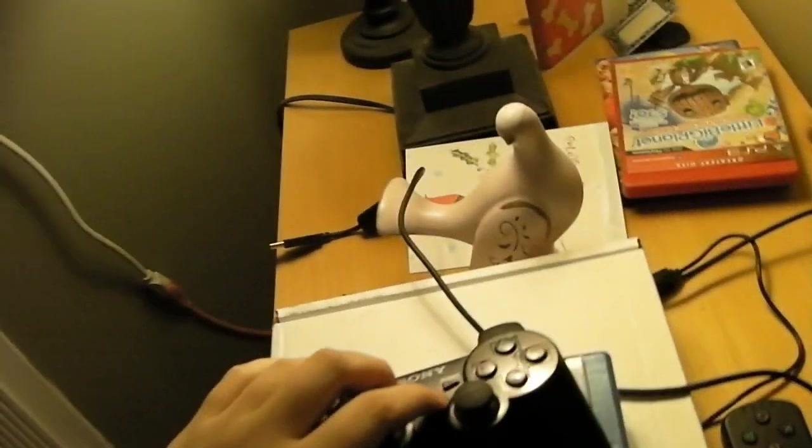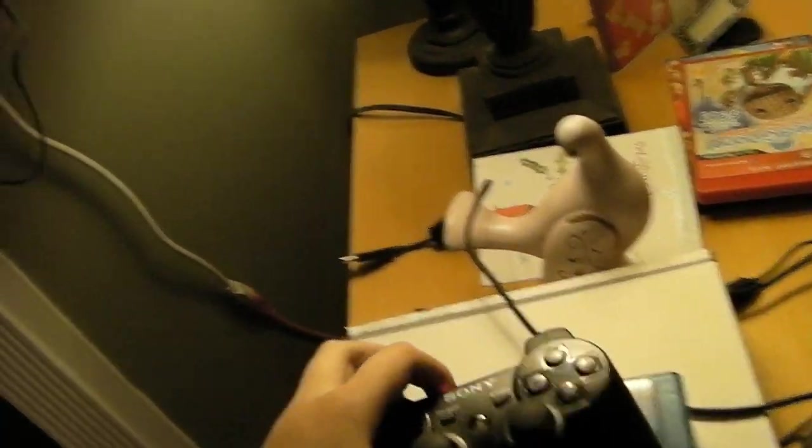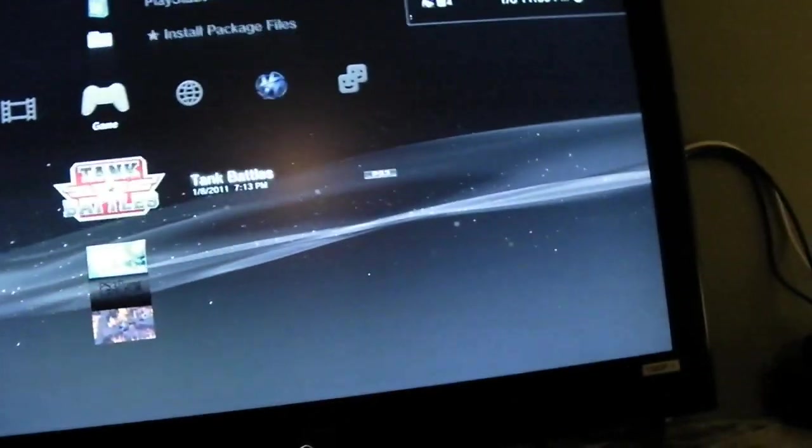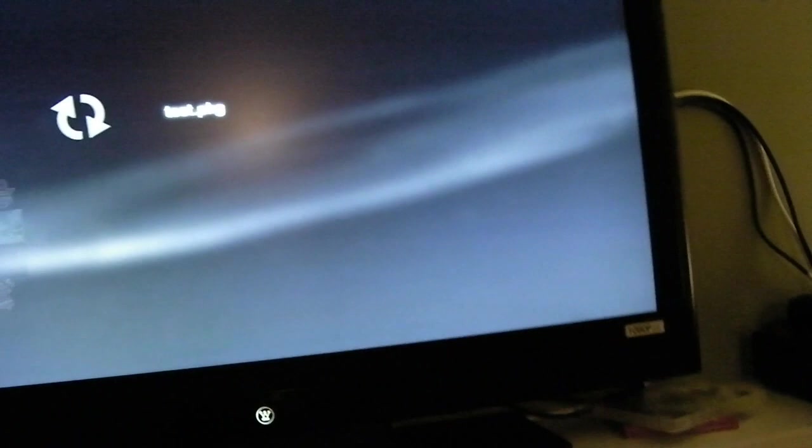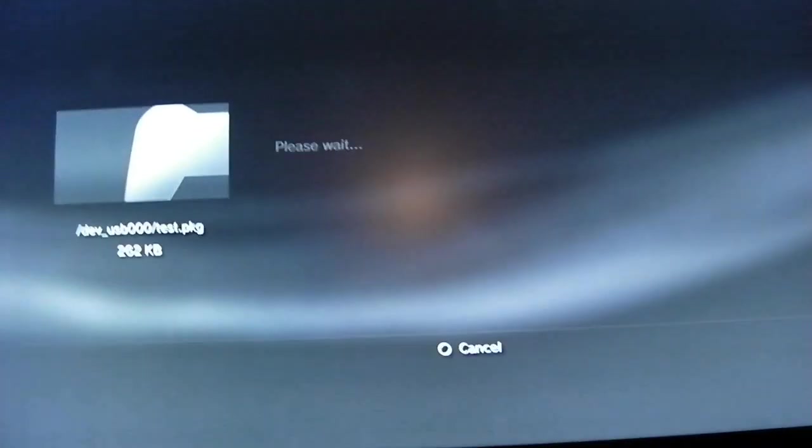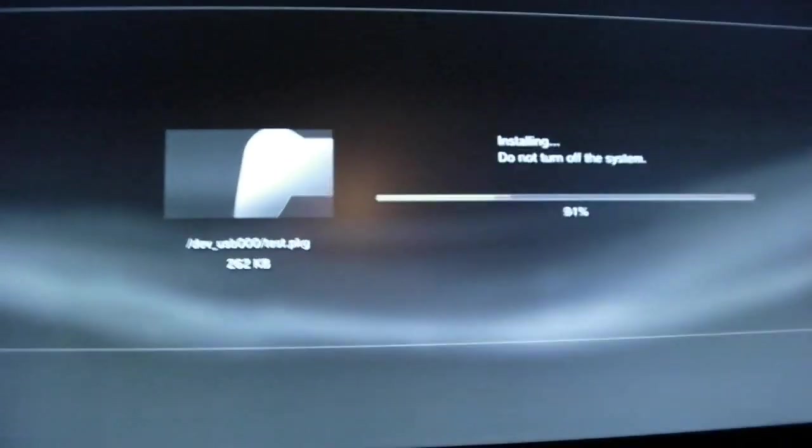So grab a controller and sing along. Alright, let's install a package file. Test that. PKG. Yay, package.